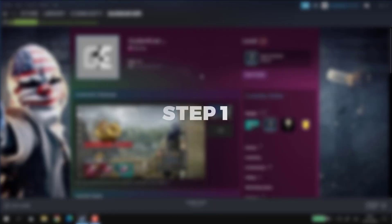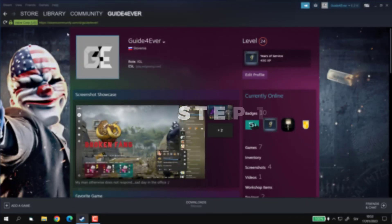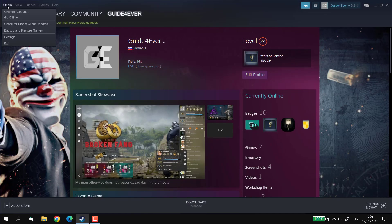Step 1. Let's go to the top bar and click on Steam and then select Settings.